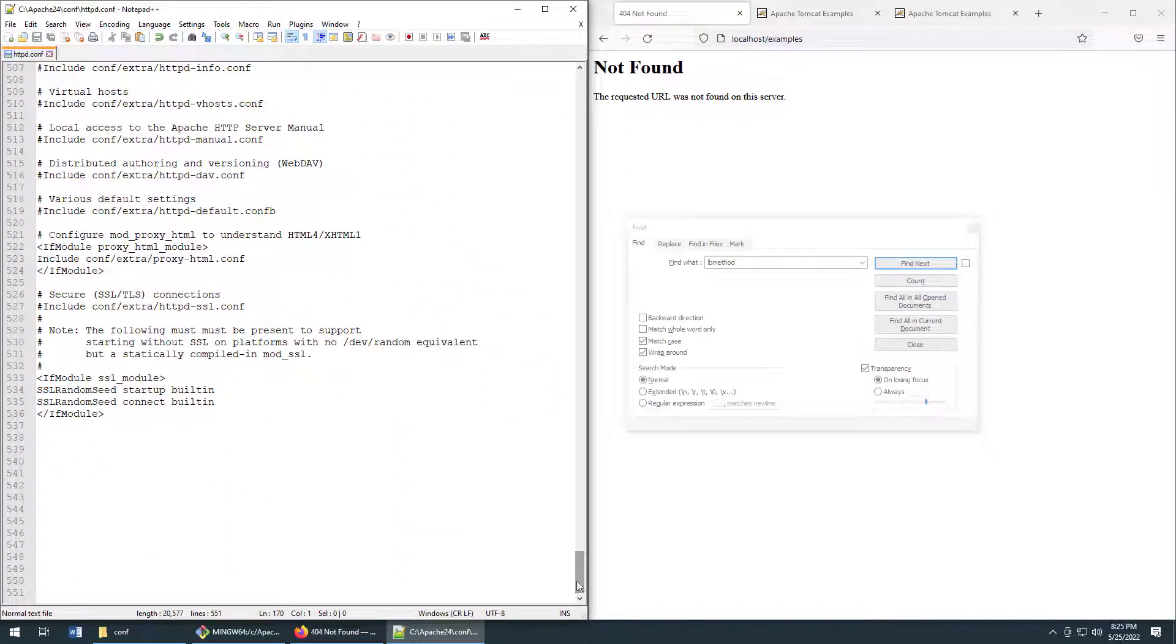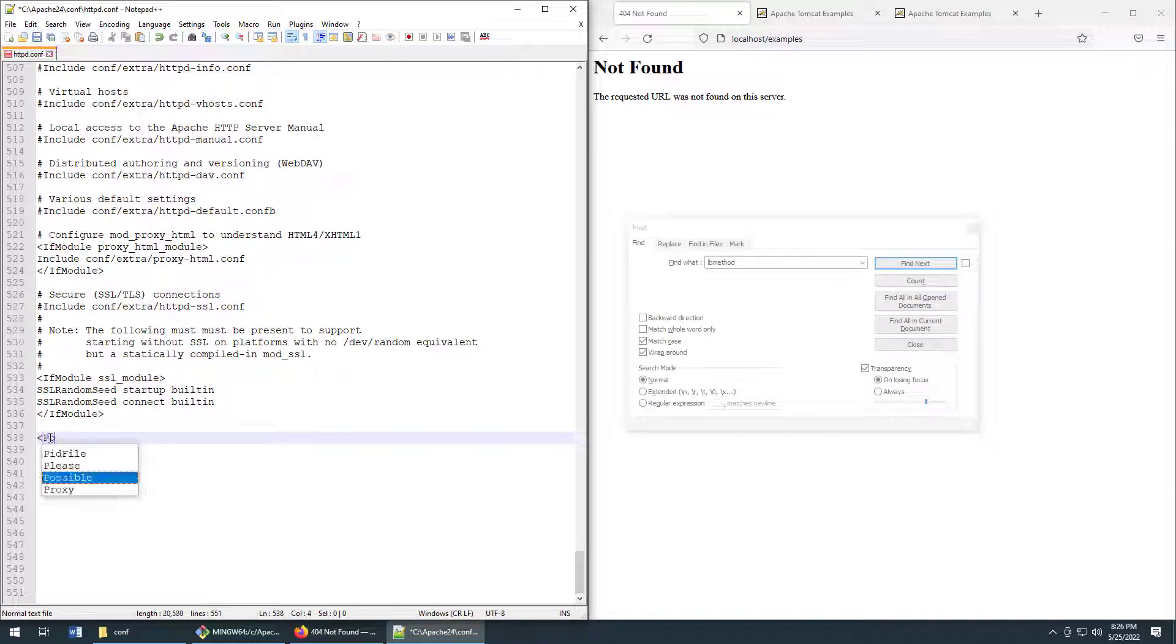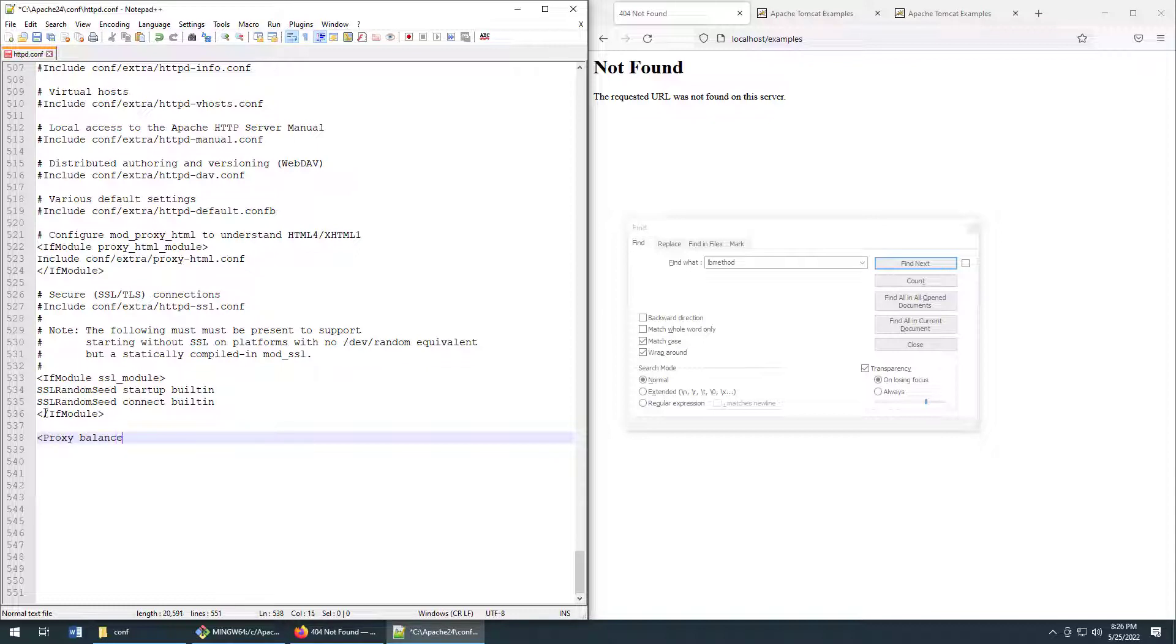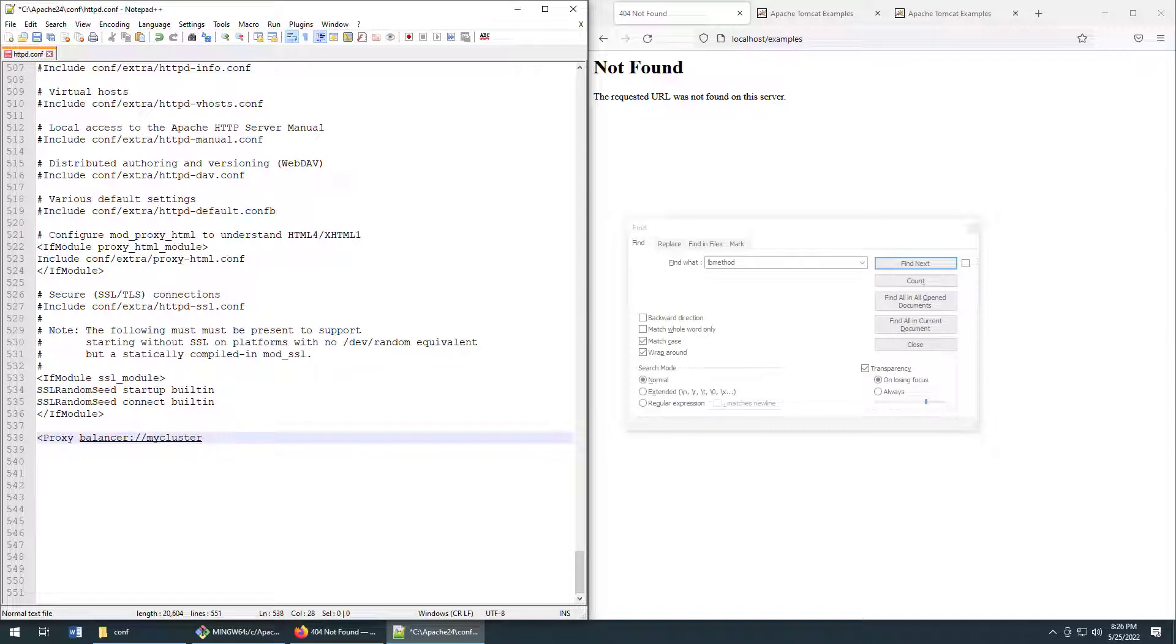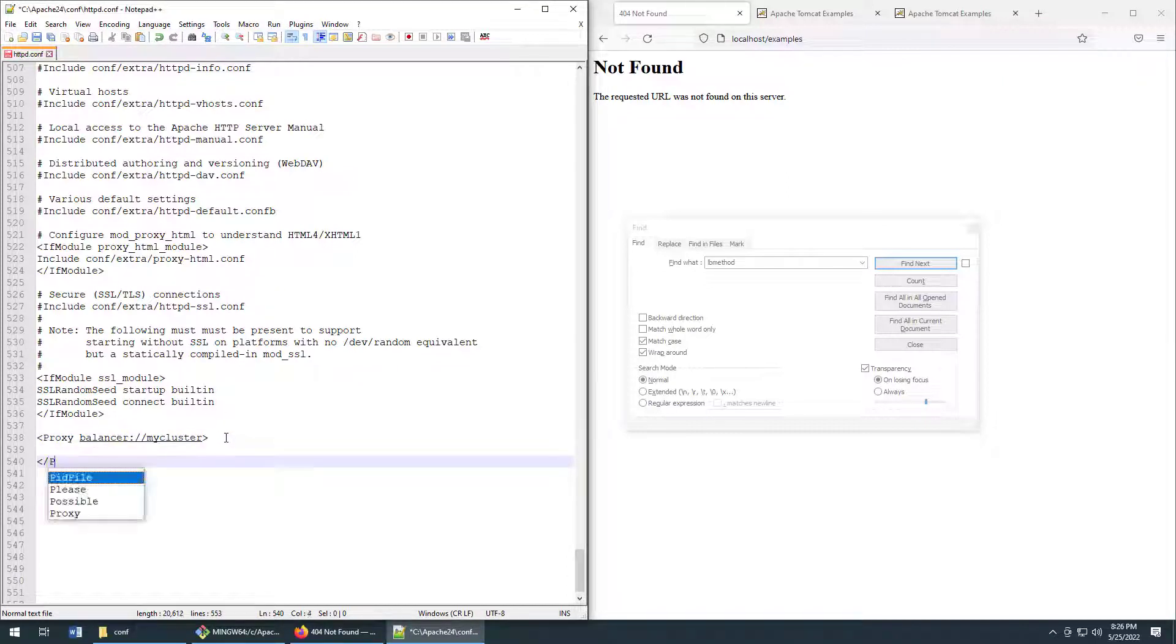But we're not done in the httpd.conf file yet. We actually have to configure the load balancer. So let me write a little xml here and say that we're going to have a load balancer which we're just going to colloquially refer to as my cluster. And that balancer is going to have two members in it.